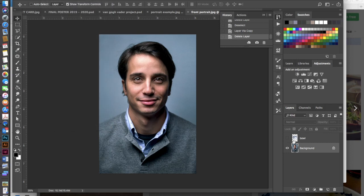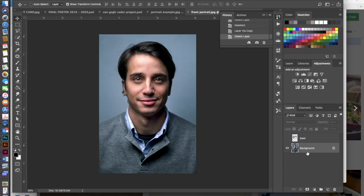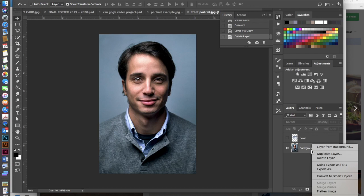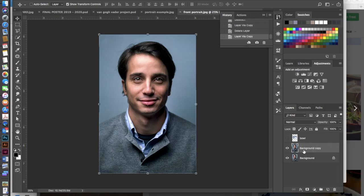Then you're going to go ahead and take the visibility away from the bowl. Just click on the little eyeball here and we're going to duplicate our portrait image. So I'm going to either control click or right click and duplicate this layer or you can also hit command J and that will duplicate. Once you're done with that go ahead and turn the original portrait image off.